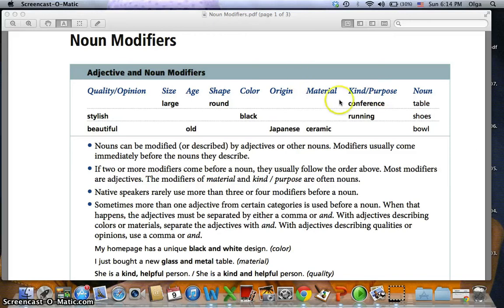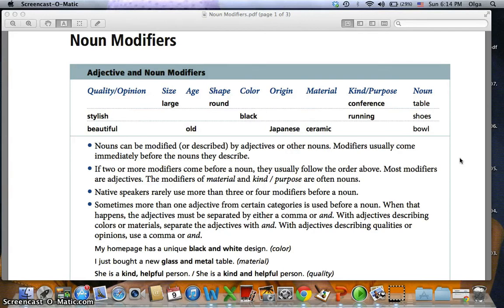Here you can see material — ceramic is a noun, and conference is a noun, so they are often nouns. Native speakers rarely use more than three or four modifiers before a noun, but it can happen. If that is the case, you always need to follow this order, even though having more than three is not very common.